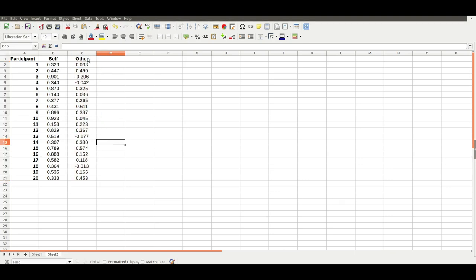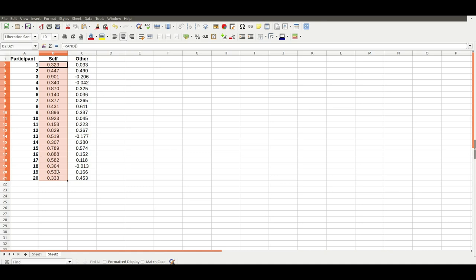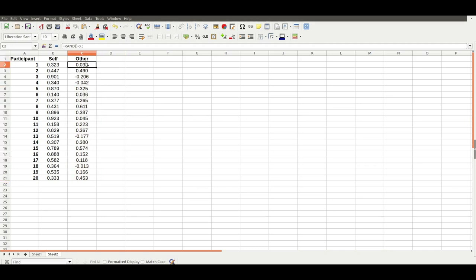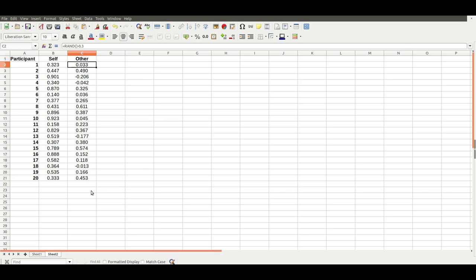What this is going to do is produce a load of random numbers for the self-condition, with an average of about 0.5, and then a whole load of random numbers for the other condition with an average of 0.5 minus 0.3. So you're simulating an effect size, a difference between the conditions of 0.3. Although they're all random numbers, most of the time you'll get quite a big statistical difference between the two conditions. On average that difference will be 0.3, but there'll be a lot of random variability with it.